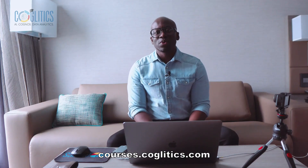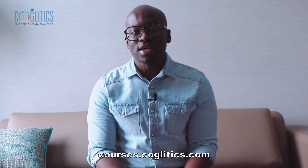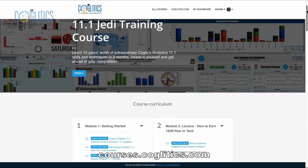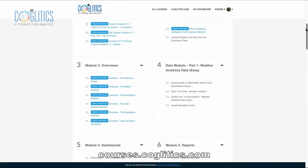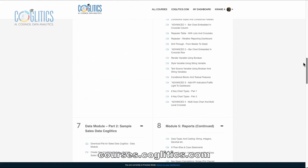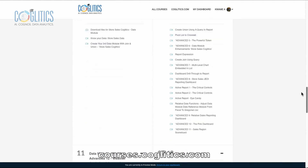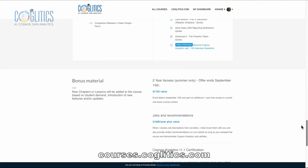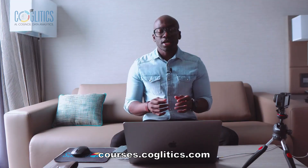Hi everyone, my name is Kwame Ewoku. I am the founder of Kagletics and the creator of the Kagletics Kagnos Analytics School. In this video, I'm going to go over the course curriculum so that you get an idea of what you are going to be learning when you enroll in my school.